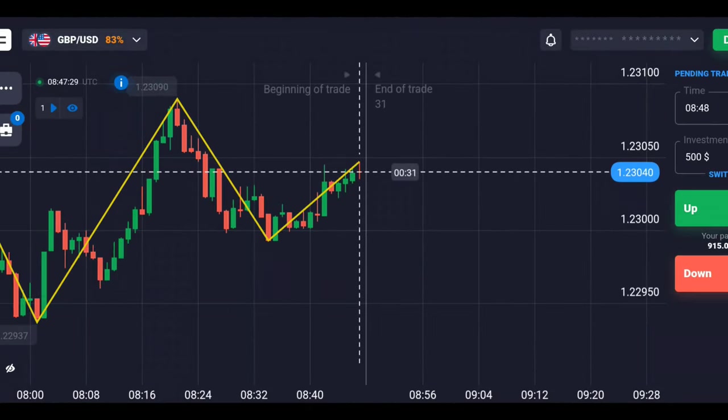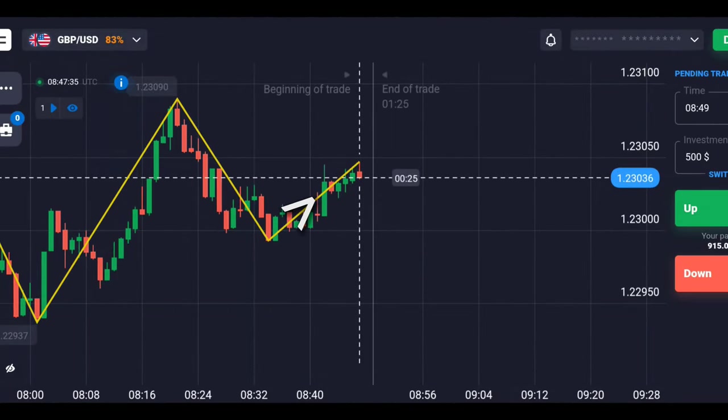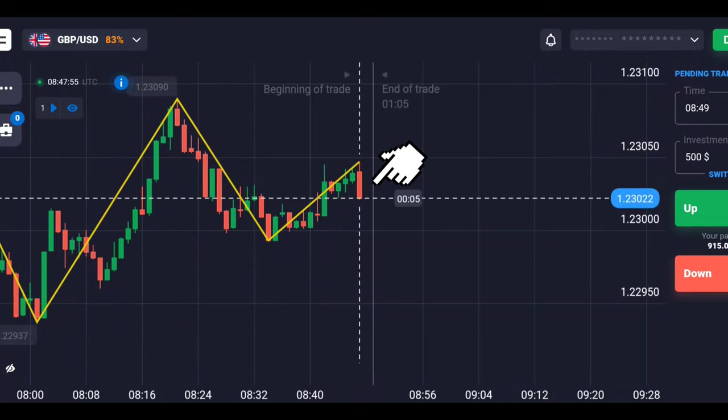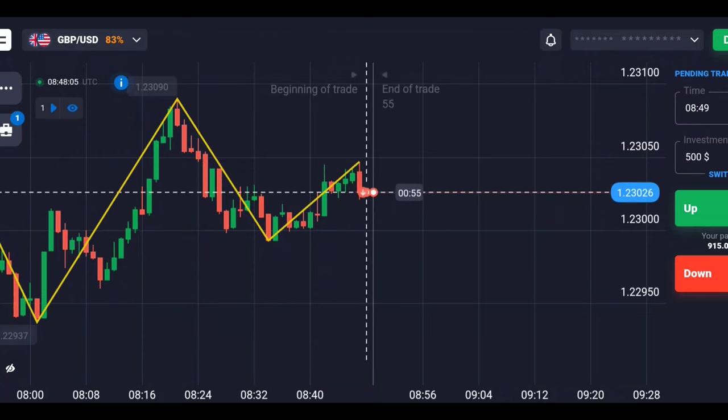Here the zigzag line formed upwards. Since the red candle is formed, the signal is placed downwards.